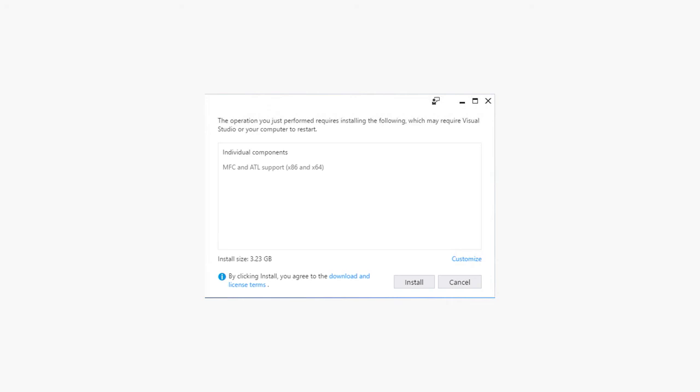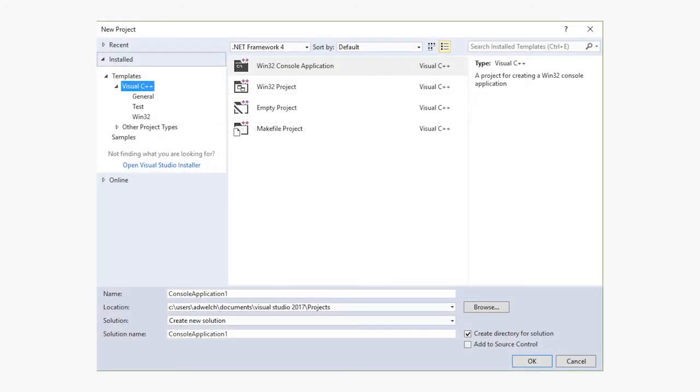There's also the way of launching the Visual Studio installer directly from the new project dialog, which you can see here on the left underneath the templates thing, with the blue link that says Open Visual Studio Installer.